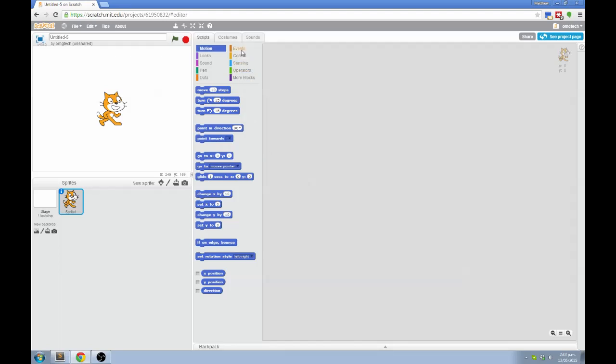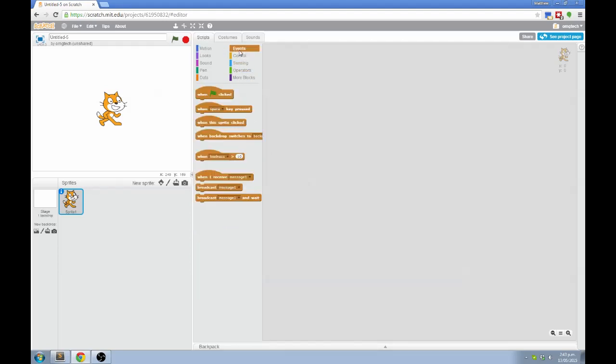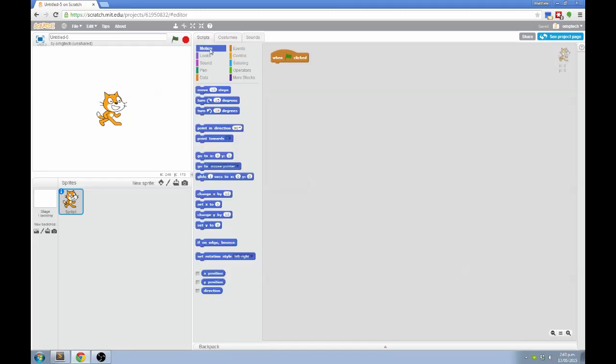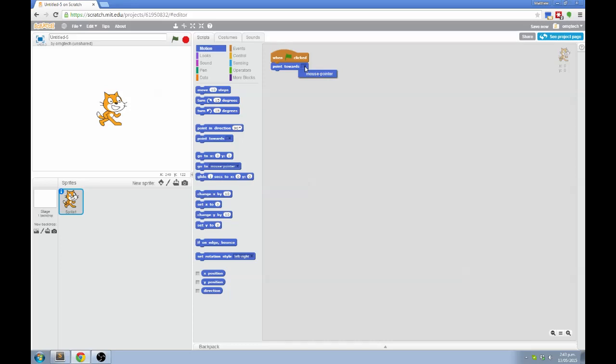For example, I'm going to go to Events and grab this block called When the Green Flag is clicked. It is the main starting block that we'll use. I'm then going to go to Motion and grab the block Point Towards and attach that. Then by clicking on the tiny little black arrow, I can change what the cat should point towards, and I'm choosing the mouse pointer.